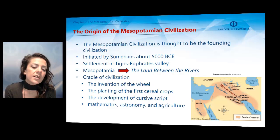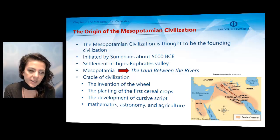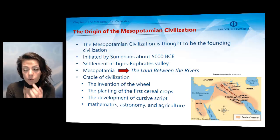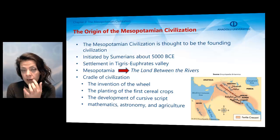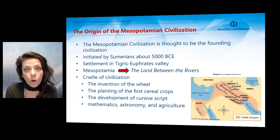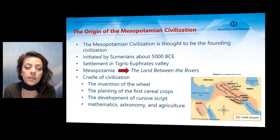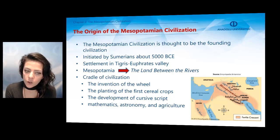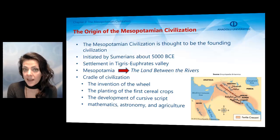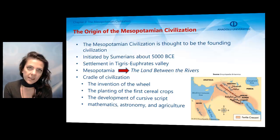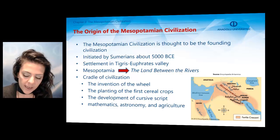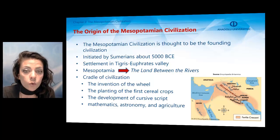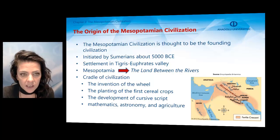Why is it considered the cradle of civilization? Because this civilization is associated with the invention of the wheel, which was a very important invention in all of human history, the planting of the first cereal crops, the development of cursive script, mathematics, astronomy, and agriculture as well. That is why the Mesopotamian civilization is thought to be the founding civilization.